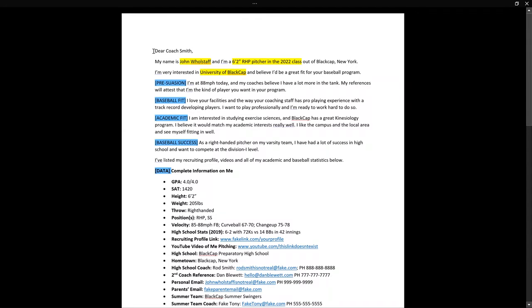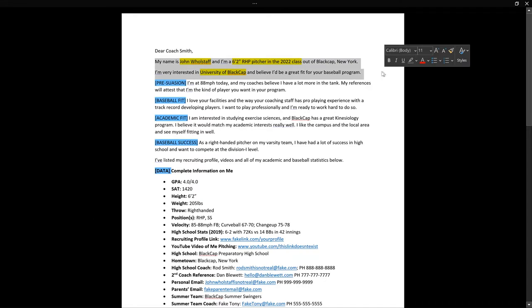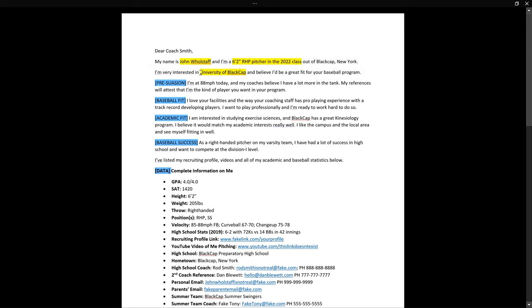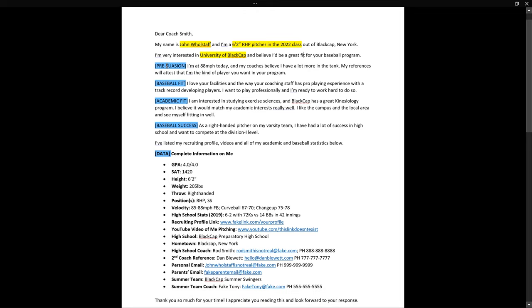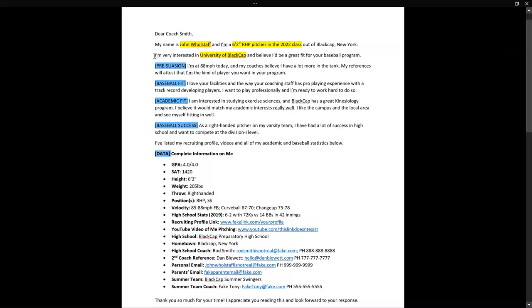I've made up all the names in this template. The first thing is your name — I used John Holstaff, a six-foot-two right-handed pitcher. Those first two lines are quick reference info on who you are, followed by your interest in the school. The big thing is keep it short. College baseball coaches on the recruiting trail are very busy — they're going to skim this email, so be prepared for that.